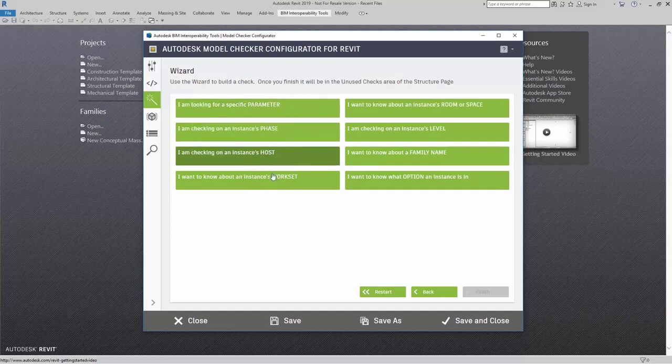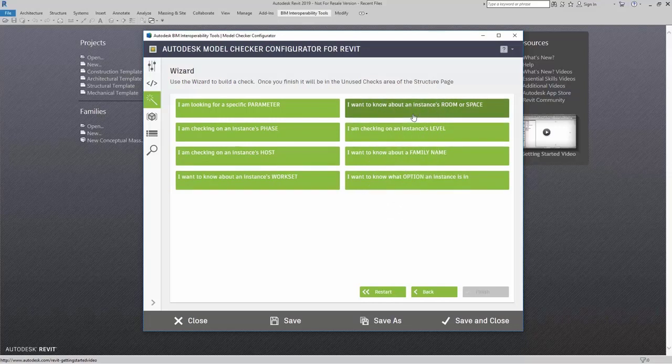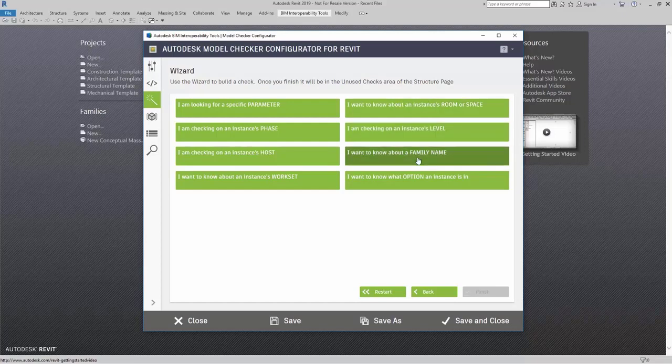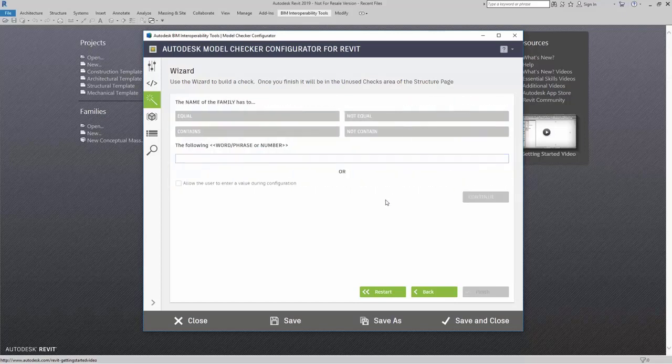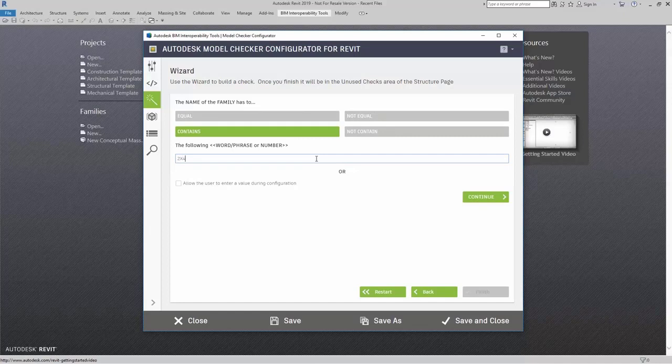Phase, host, maybe a work set, option, family name, level, room or space. Here, I can just say family name.